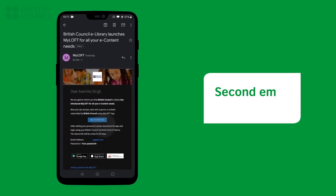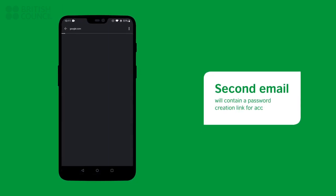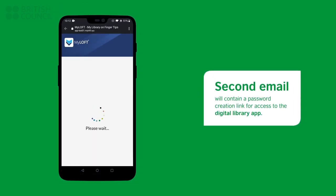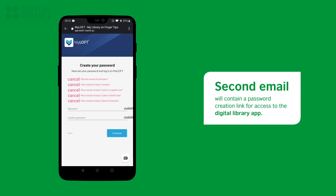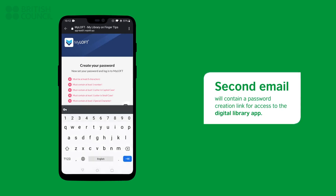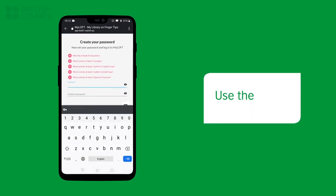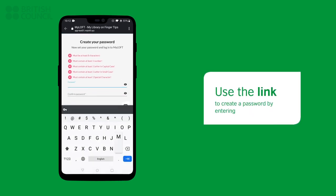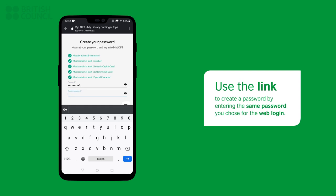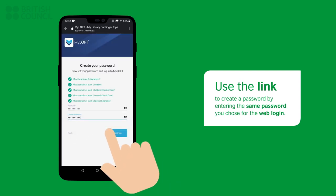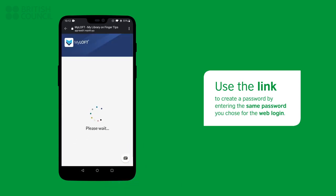The second email will be from myloft and will have a link to create a password to log in to the digital library app. Make sure you use the same password you used earlier so it is easier to remember.